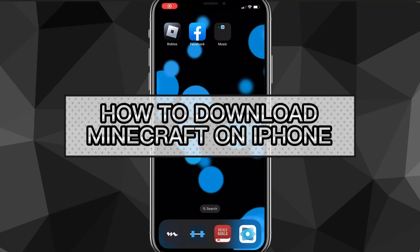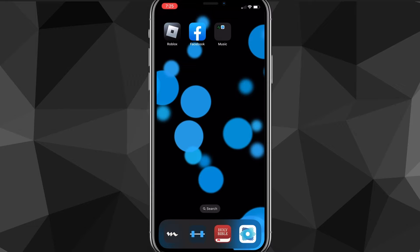Hey guys, in this video I'm going to show you how to download Minecraft on your iPhone. This also works for other iOS devices as well. There's a lot of reasons you'd want to download Minecraft — it's a really fun game. Maybe you want to play it with your friends, or you just want to have a game to play on your phone.